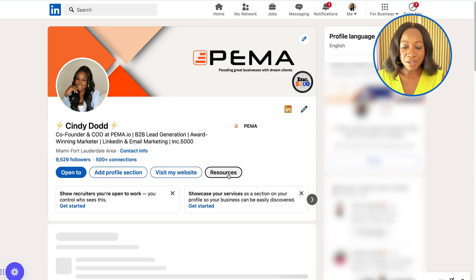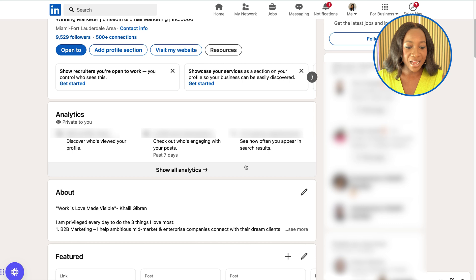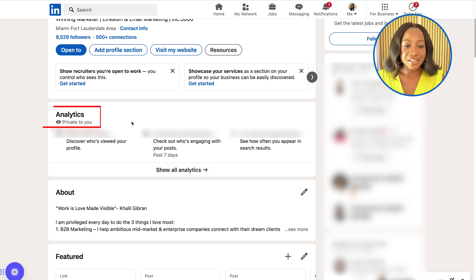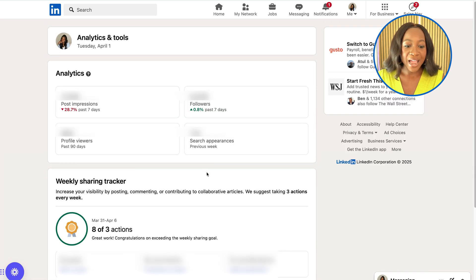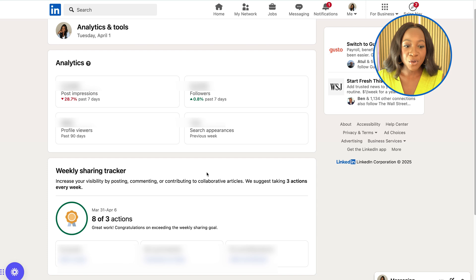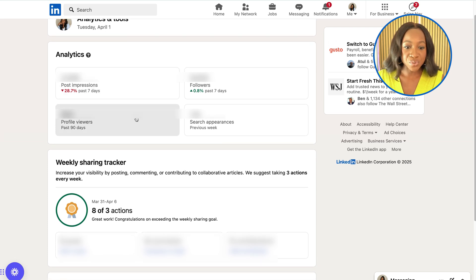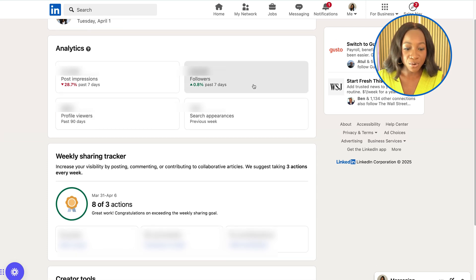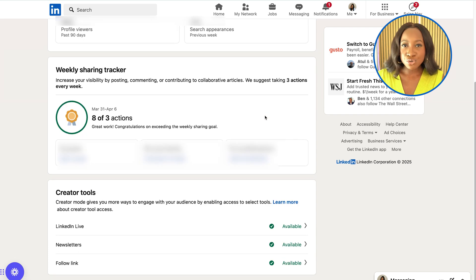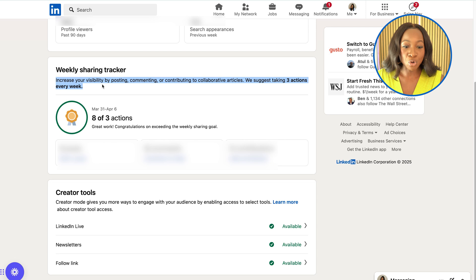If I go to my profile again and scroll down, I can see the analytics on my profile. If I click 'Show all analytics,' I can dive further into analytics like post impressions, profile views, number of followers, etc. I'm not too sure at the time of this video if we also have access to a weekly sharing tracker, and it shows you your posts, comments, and contribution to collaborative articles.